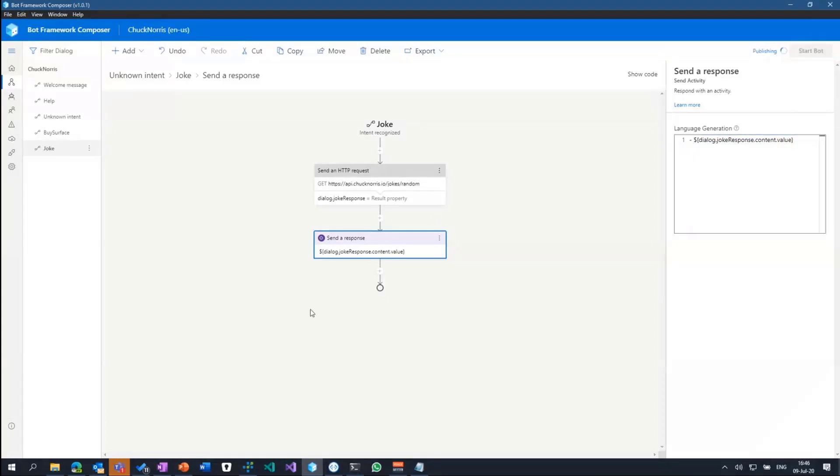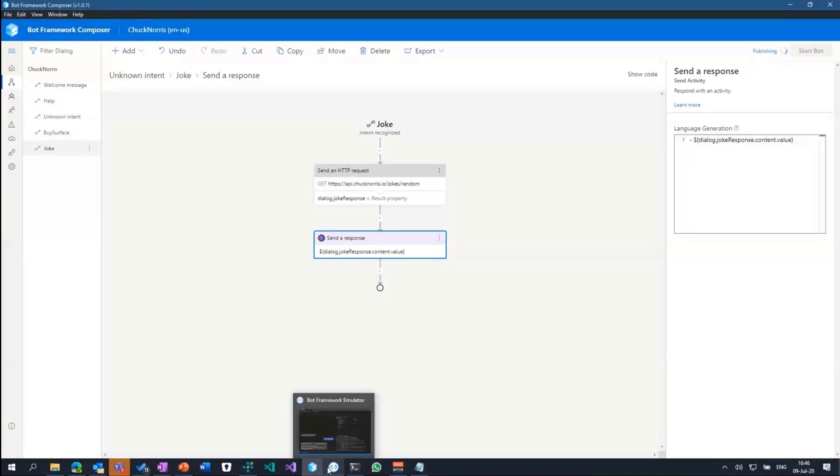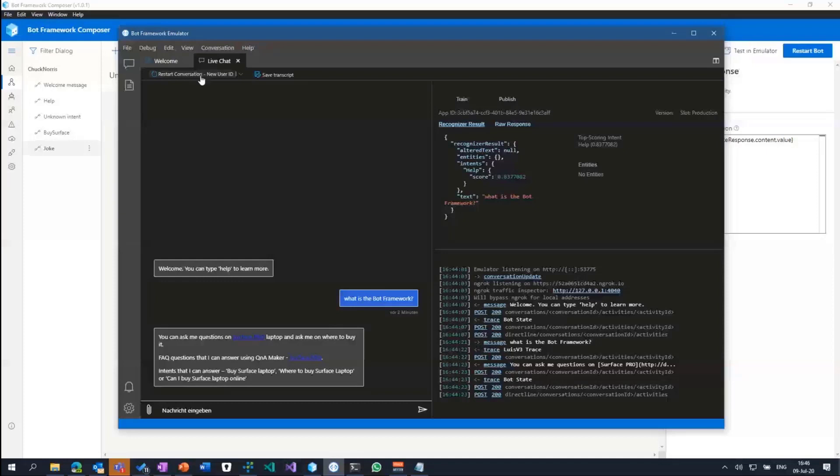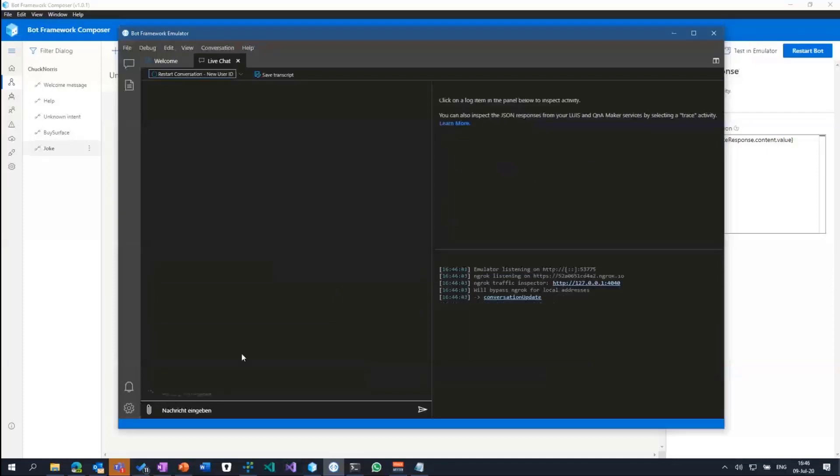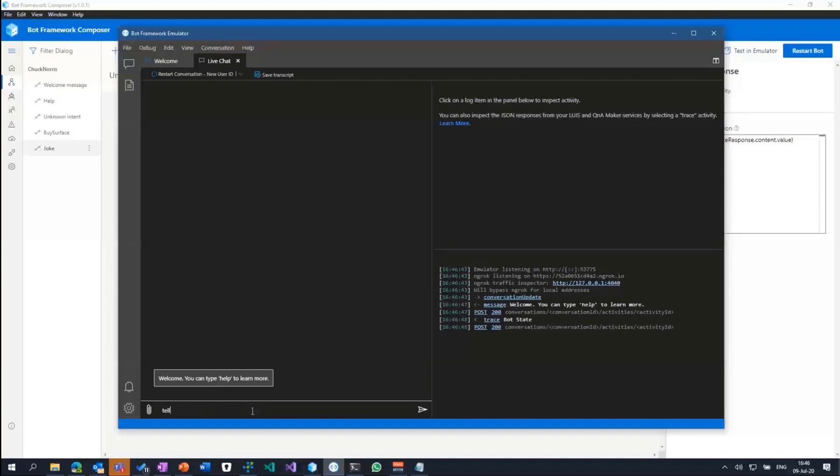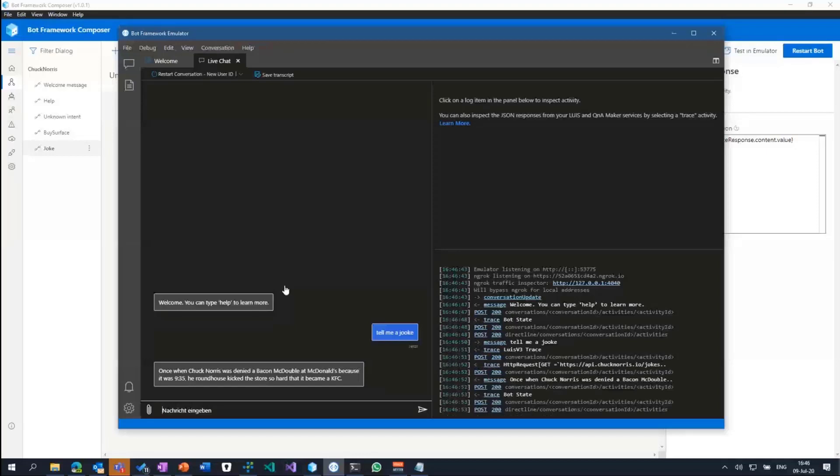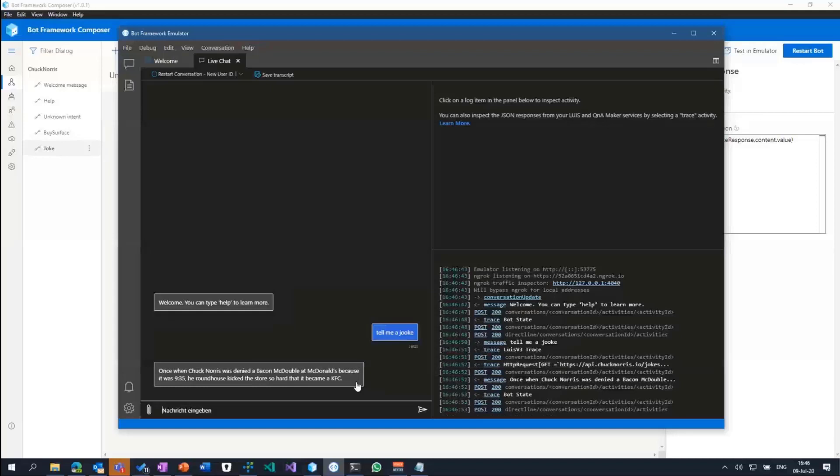If I restart the bot now, it's building up the language understanding model again because I've added a new intent and a new trigger in there. But if it's done building and publishing, I can restart my conversation and say, tell me a joke for instance. Right now it should hit the Chuck Norris API and give me back a joke. Within here we see it hits the API and we get back a joke.